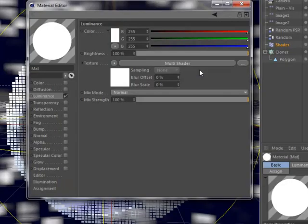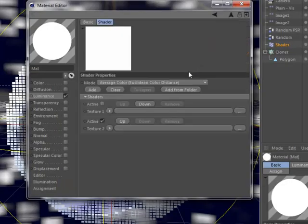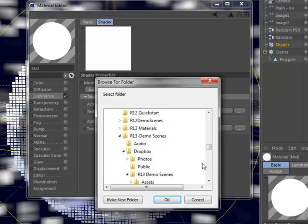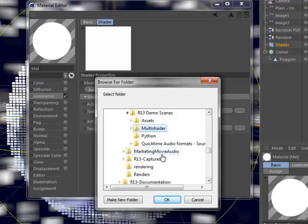The MoGraph Multishader in Cinema 4D Broadcast and Cinema 4D Studio now includes the option to quickly load all the textures within a folder into its shader slots.